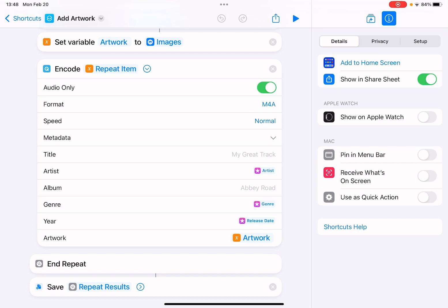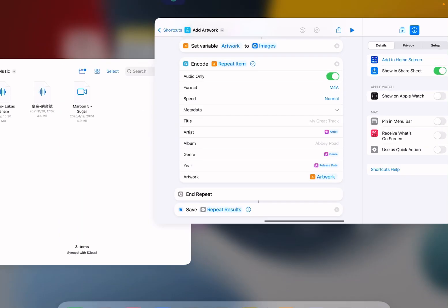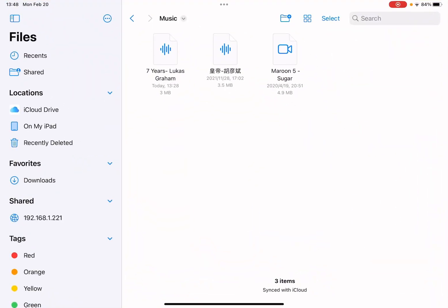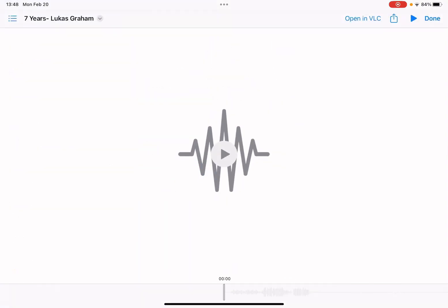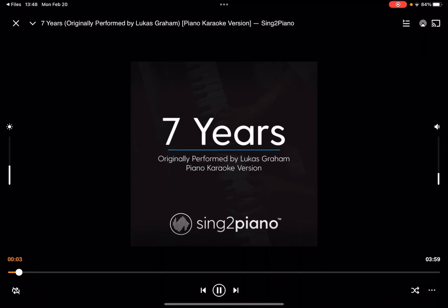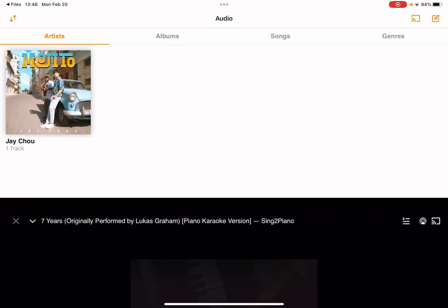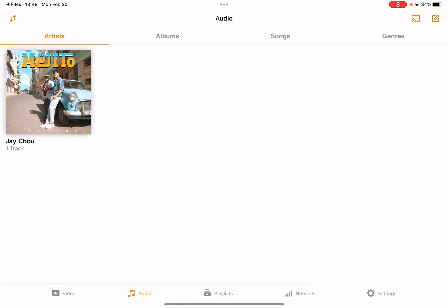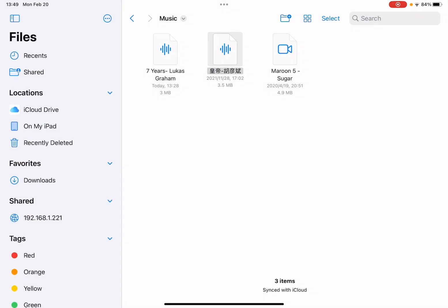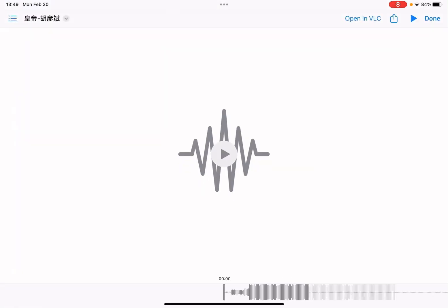And then this will do it automatically. So let me just go to files app. You see here are a few audio files. Let me just play it in VLC.